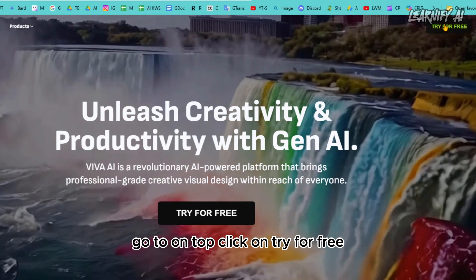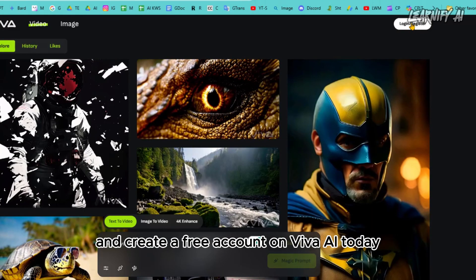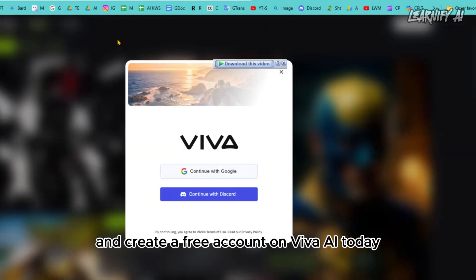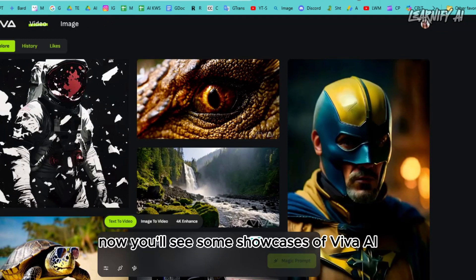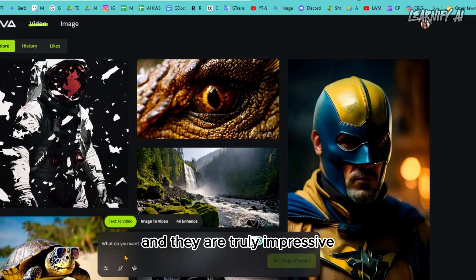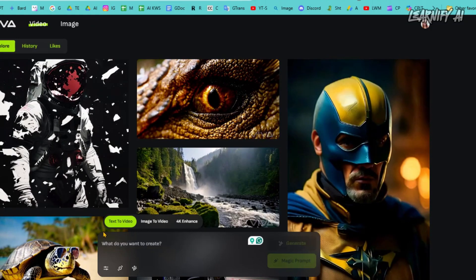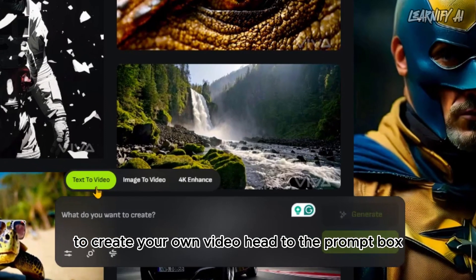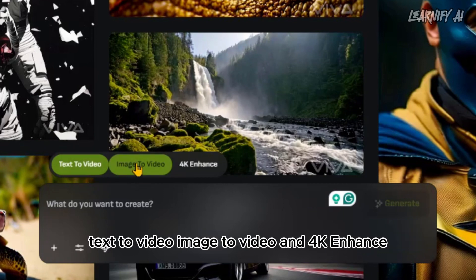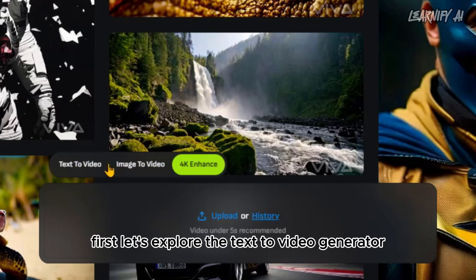I'll include the link in the description. Go to the site, click on 'Try for Free,' and create a free account on Viva AI. You'll see some showcases of Viva AI — they are truly impressive. To create your own video, head to the prompt box. Here you have three options: text-to-video, image-to-video, and 4K enhance. Let's explore each one.